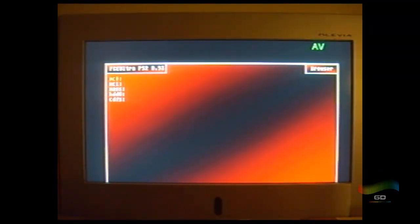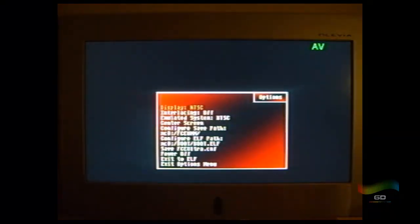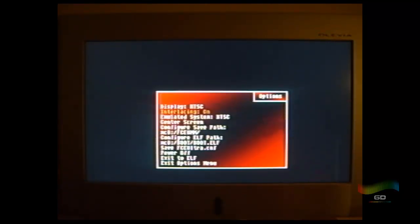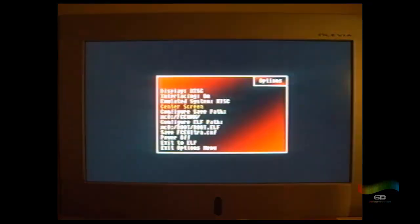All right, so this is what the screen looks like. Let's press select and set up your settings here. So I'm NTSC, interlacing on, so press circle. Center the screen, press circle and center it however you want, and press start.